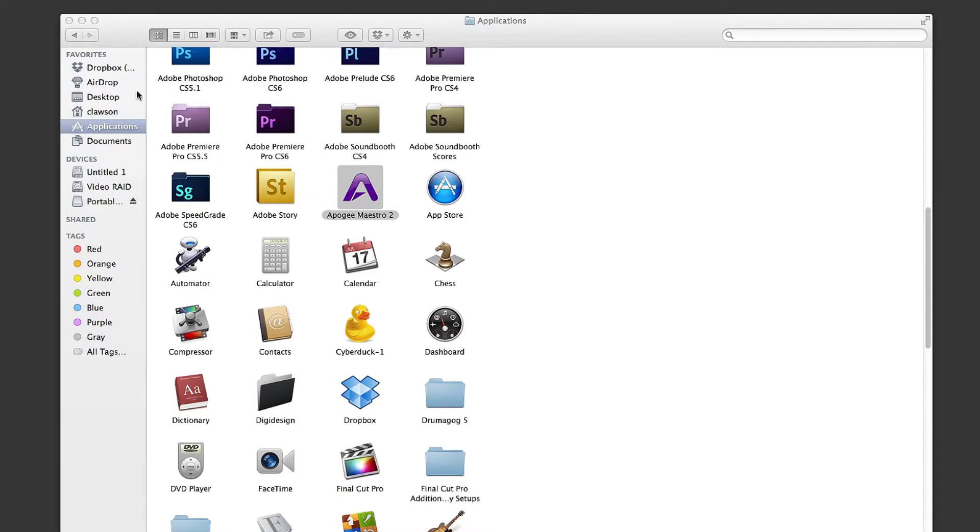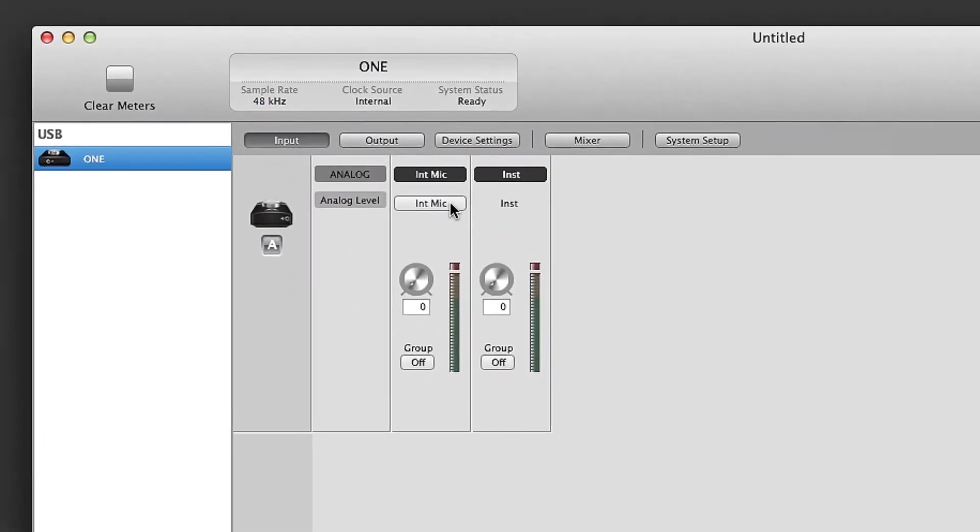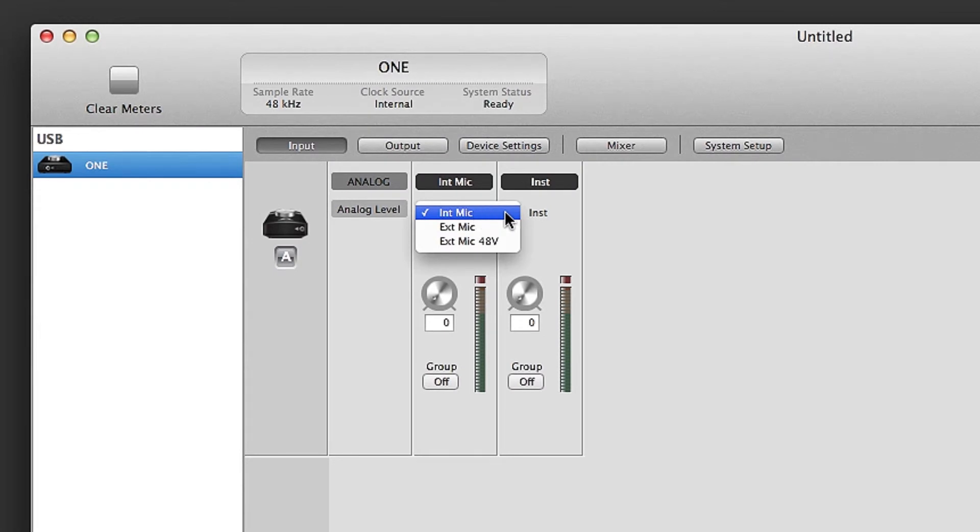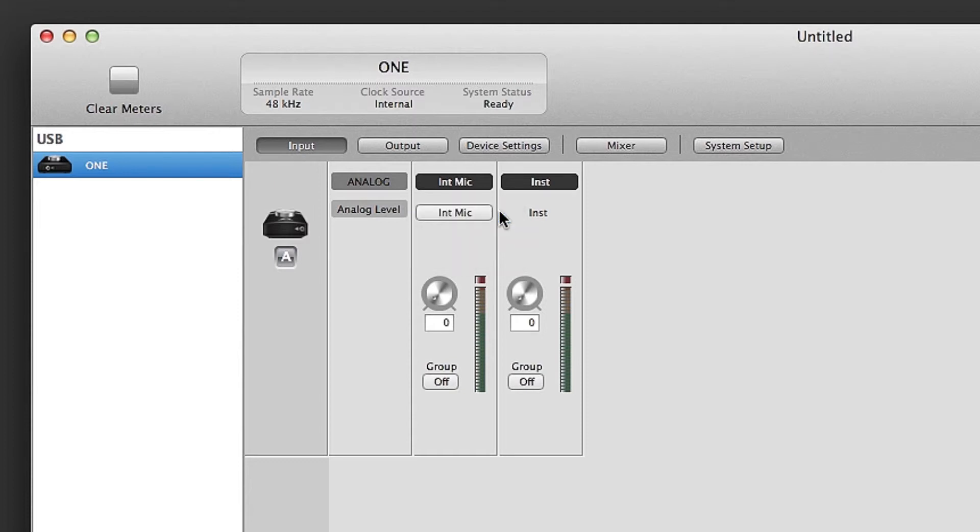open the Apogee Maestro software. Make sure you are on the Input page, and on the first channel, you can select between internal mic to use ONE's built-in microphone, external mic if you are connecting a dynamic or ribbon mic, external mic 48V if you are connecting a condenser microphone. For the purpose of this tutorial, choose internal mic.